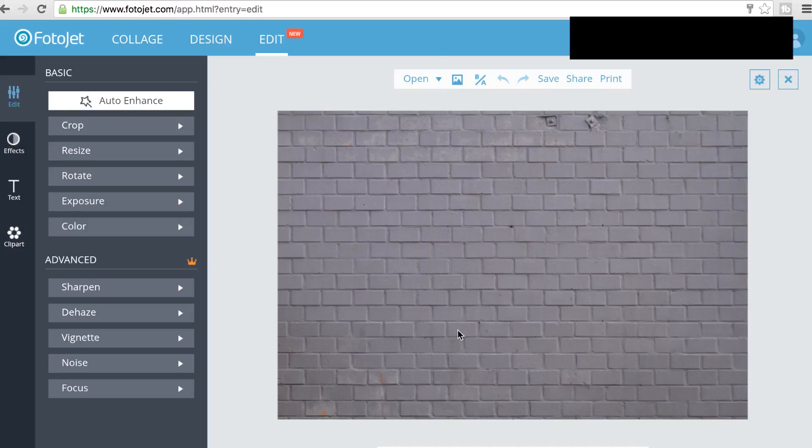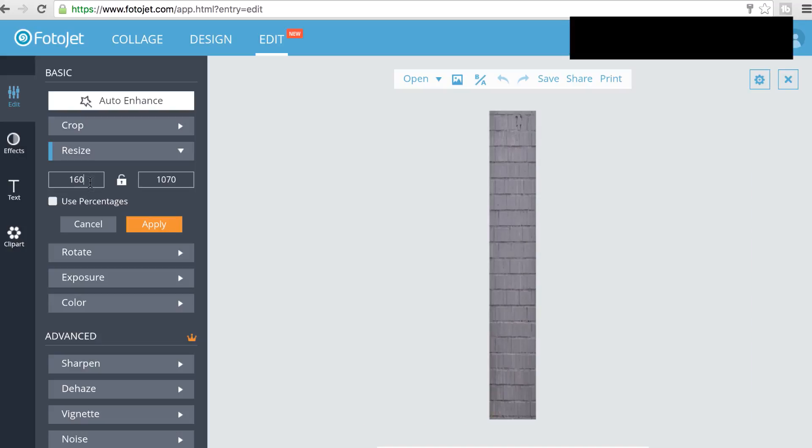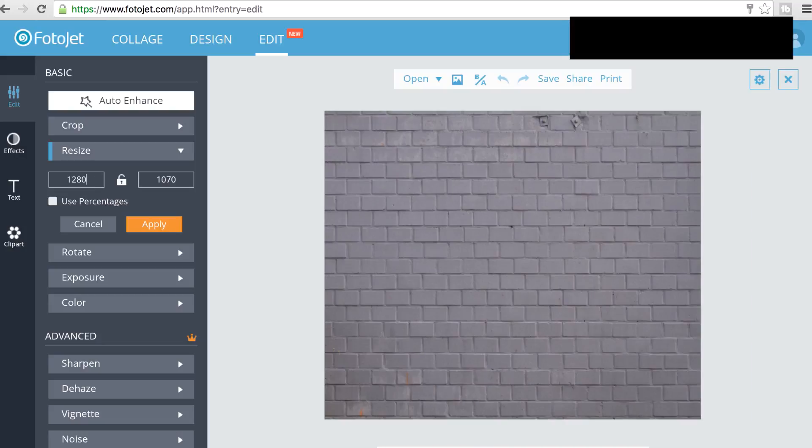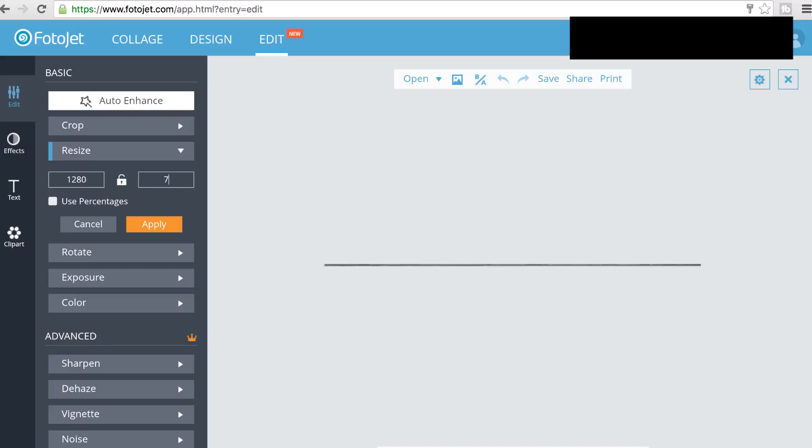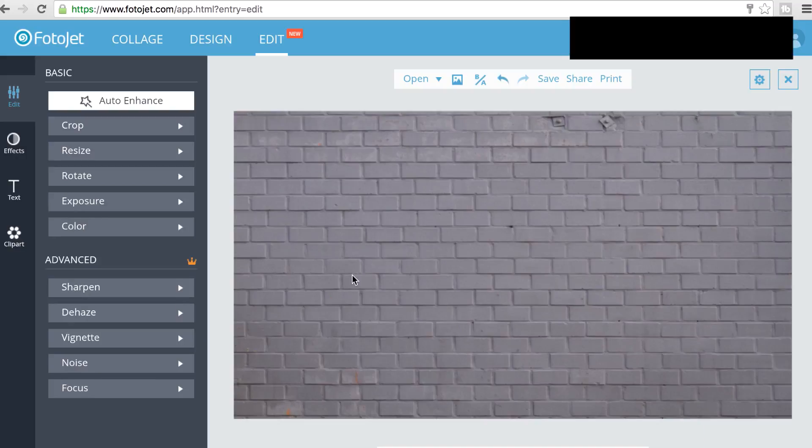So let's say I want this brick wall stock photo to be the background for my YouTube thumbnail. I'll select it from my files and I'll go over to resize and then I'll click the unlock button so everything's not all square and proportional. I'm going to type in 1280 and 720, hit apply, and now it is the correct size for a YouTube thumbnail.